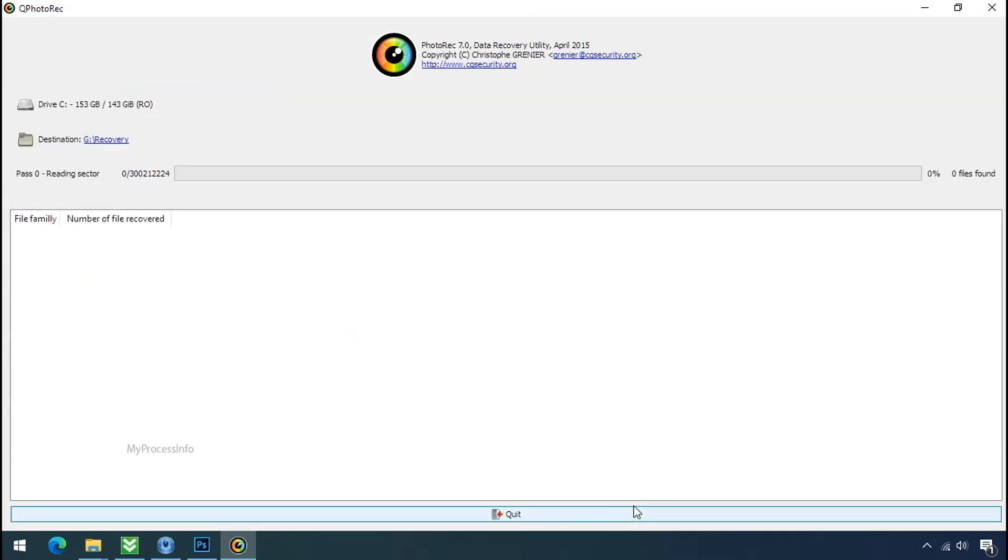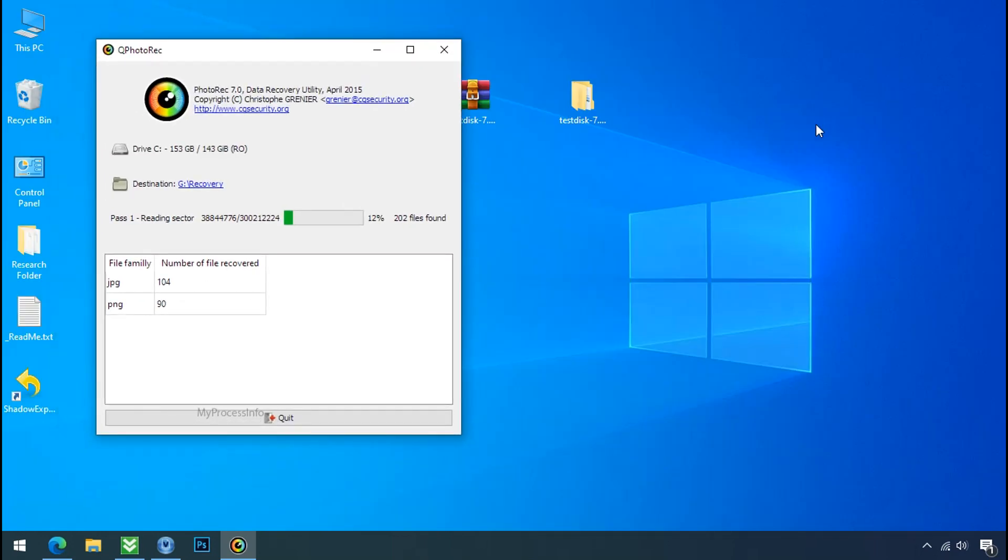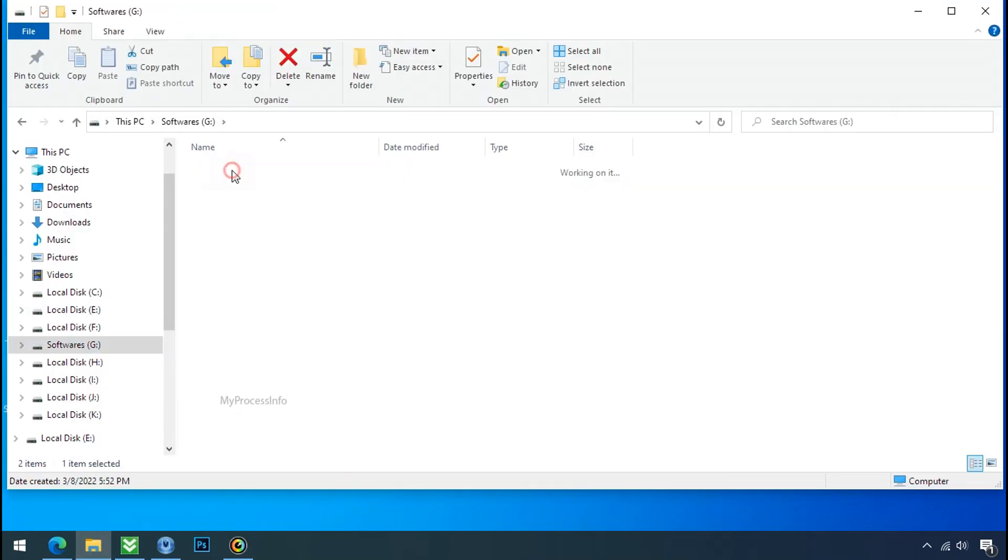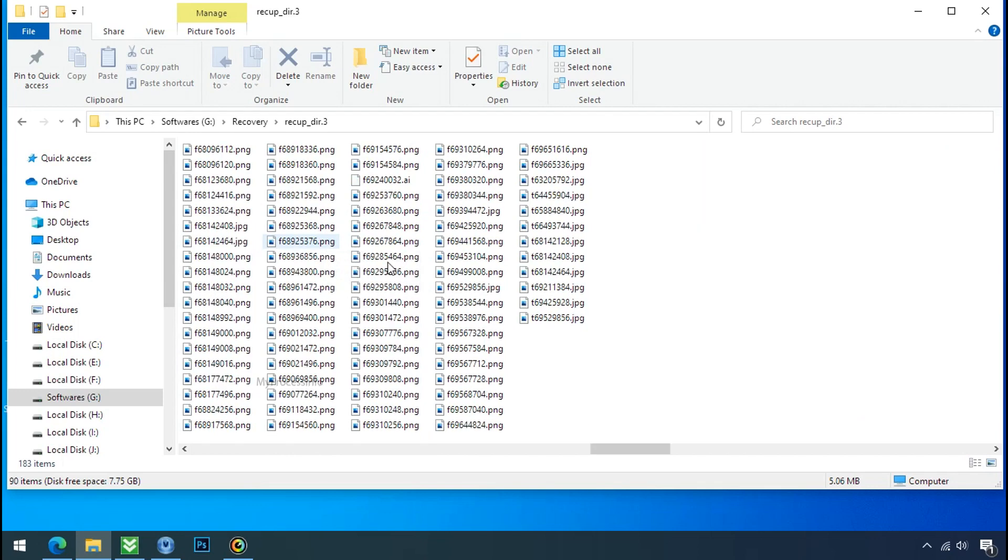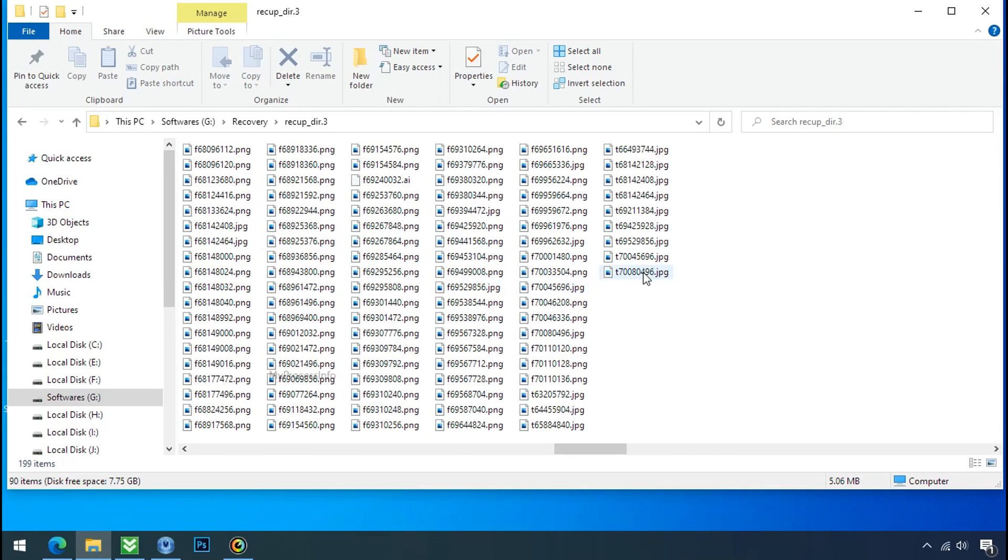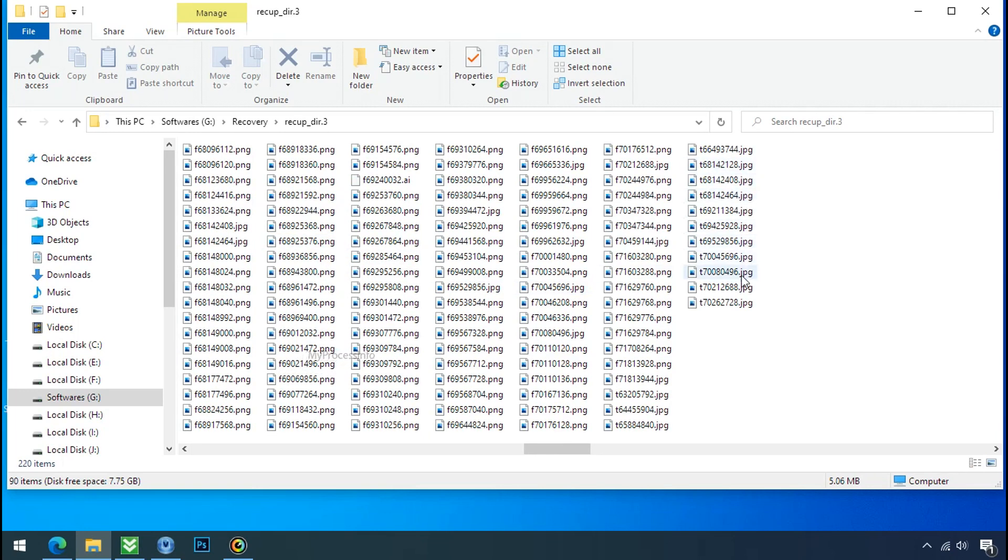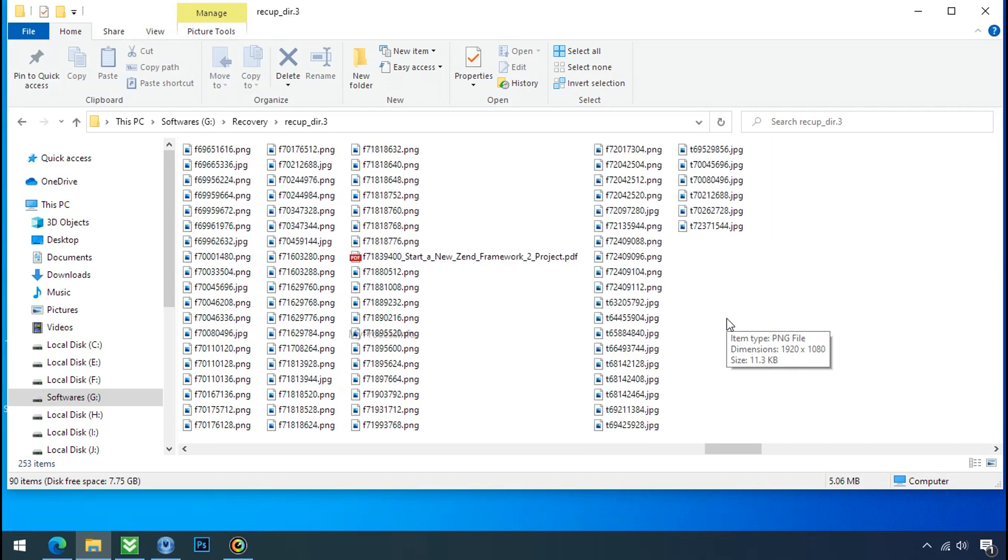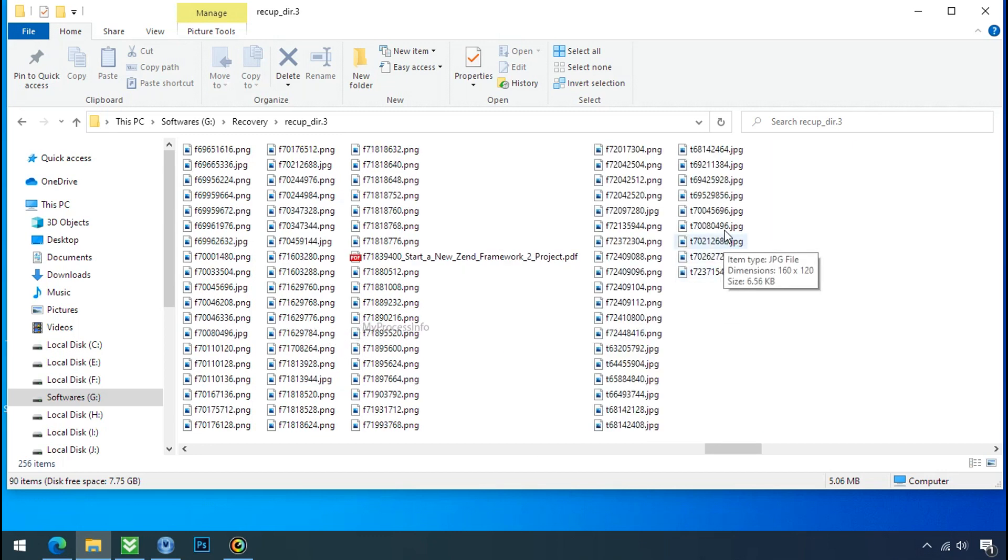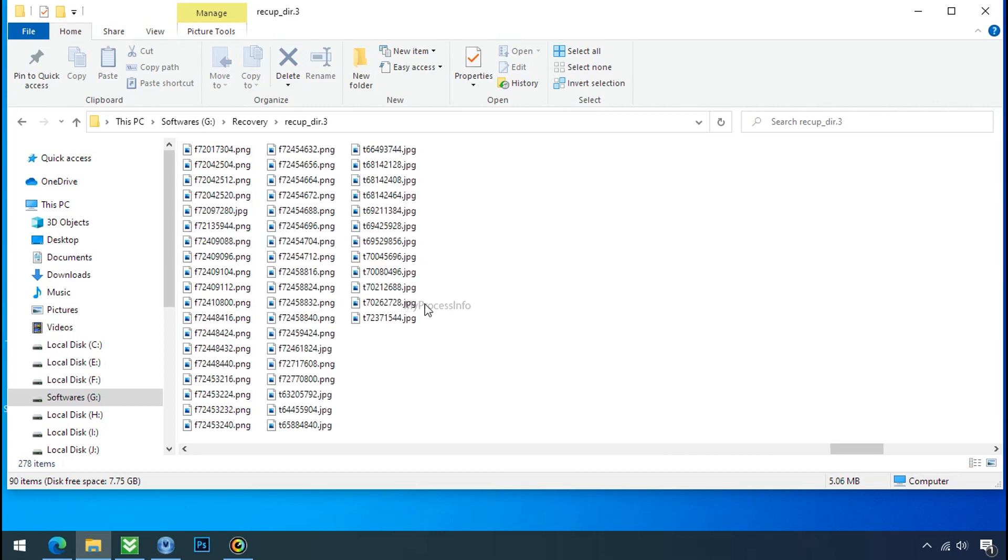Now the file recovery process will take a lot of time to recover your data. So keep patience and wait for it to finish. Please also note, this software will randomly recover the files without the folder where they were actually located, so you have to choose it wisely one by one. Hope your data has been recovered and will recover very soon. If you need any help, then you can contact us through comment. Thanks for watching this video.